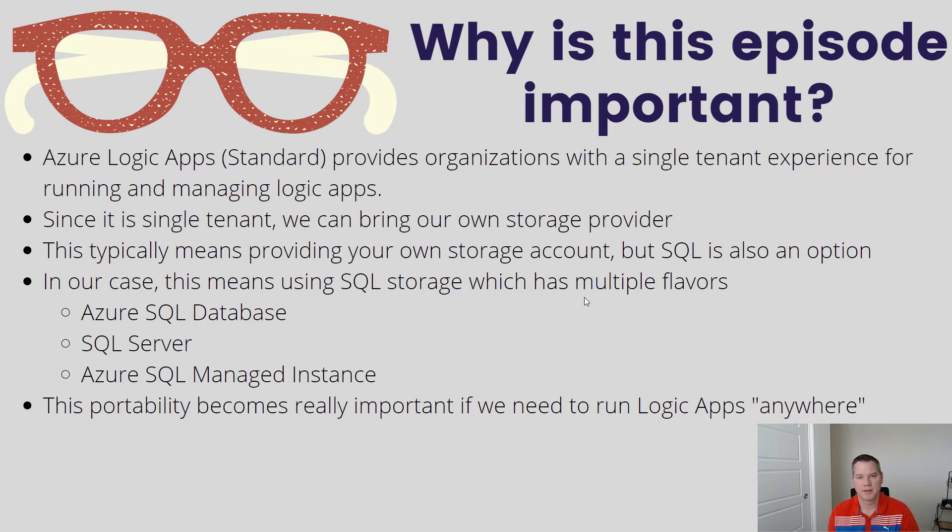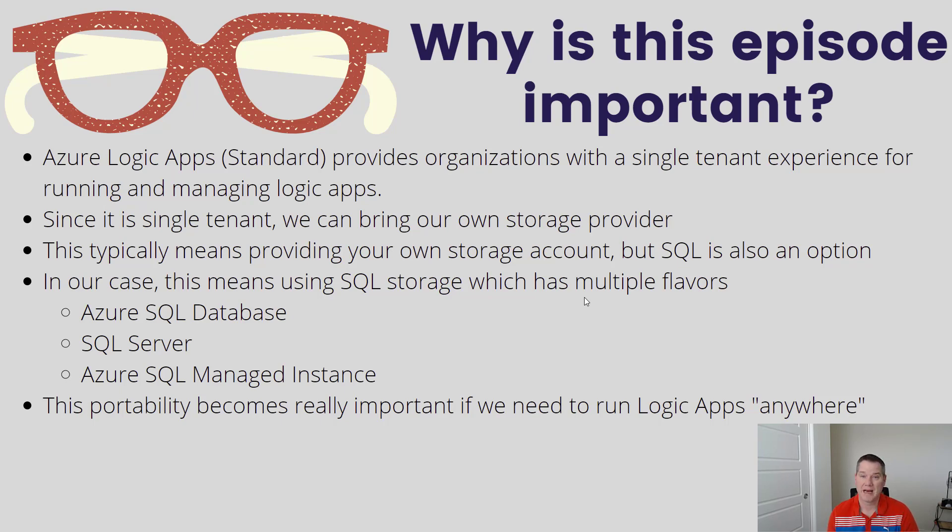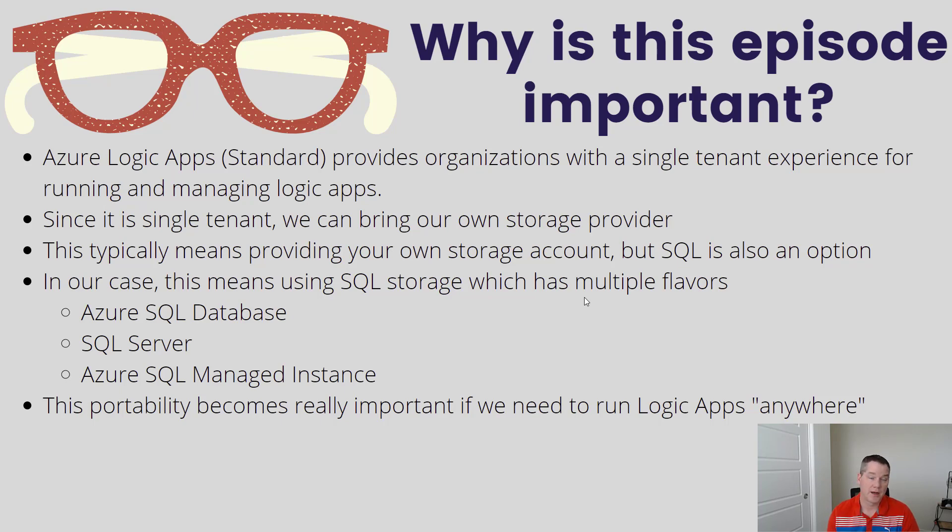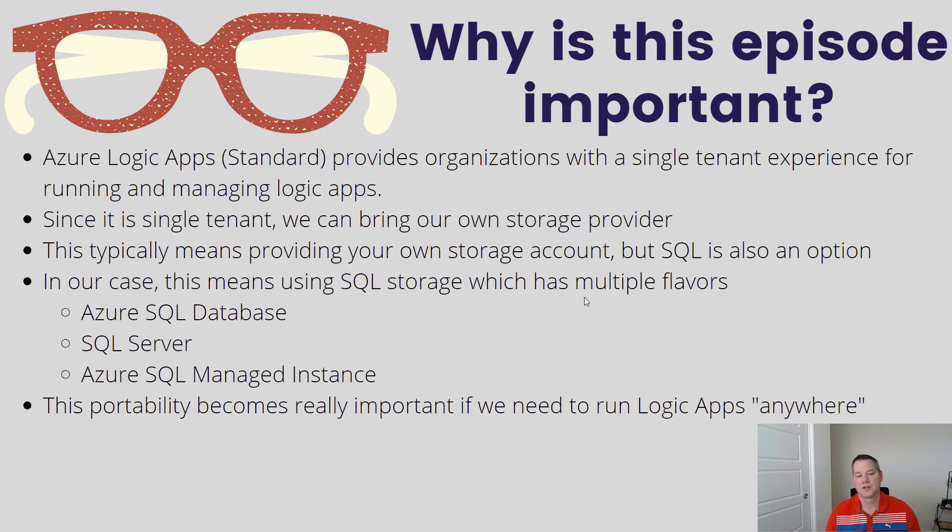SQL can be a bit ambiguous. When we talk about SQL, we mean Azure SQL Database, a PaaS offering. It could be SQL Server running on-prem or as a full IaaS instance in the cloud, and also Azure SQL Managed Instance.